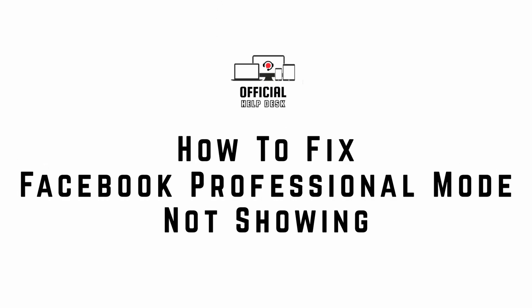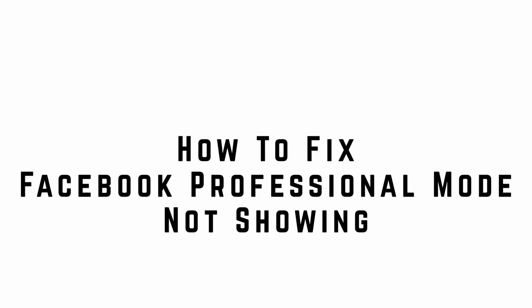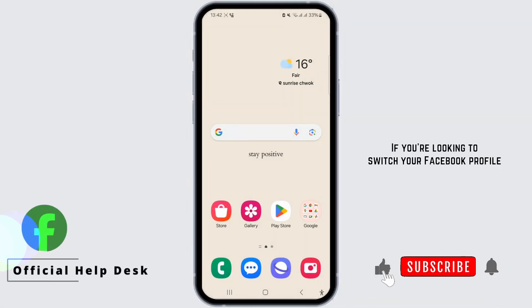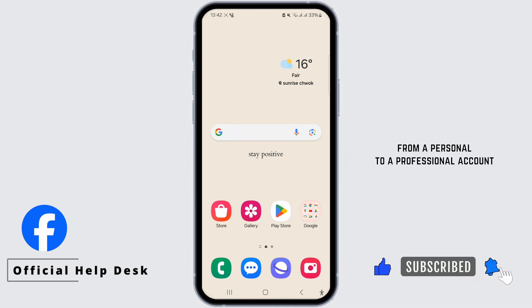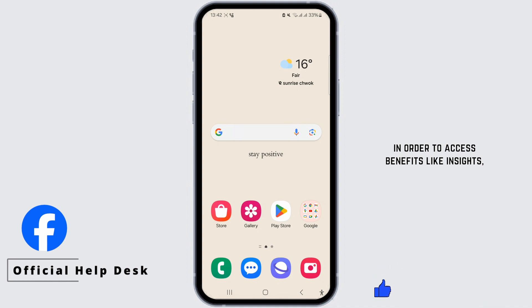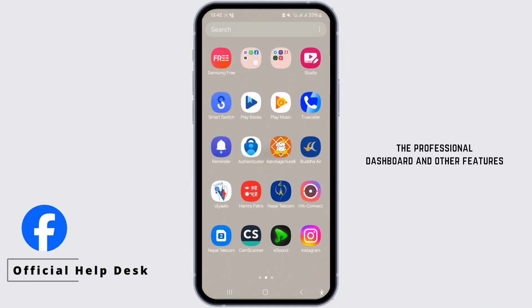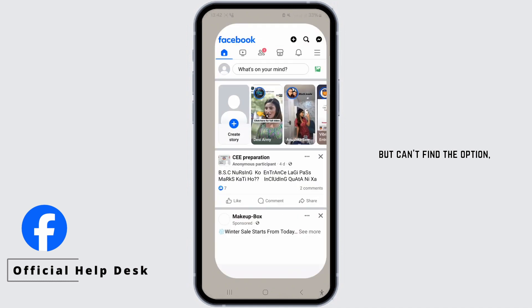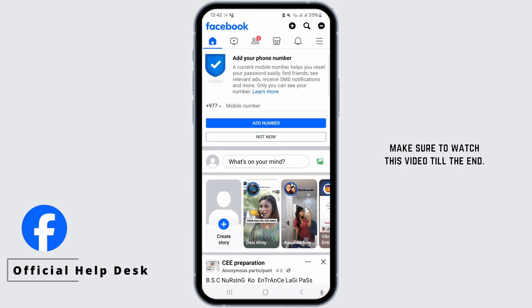How to fix the Facebook Professional Mode not showing. If you are looking to switch your Facebook profile from a personal to a professional account in order to access benefits like insights, the professional dashboard, and other features but can't find the option, make sure to watch this video till the end.